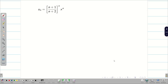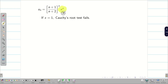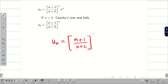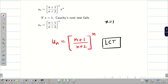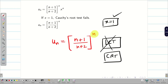Since Cauchy Root Test fails at x equal to 1, we write down u_n = ((n+1)/(n+2))^n · 1^n = ((n+1)/(n+2))^n. We cannot apply limit comparison test because it has power n. We cannot re-apply Cauchy Root Test since it already failed. Applying ratio test with whole power n would also be complicated, and if ratio test also fails we'd need Raabe's test, making it even more complex.